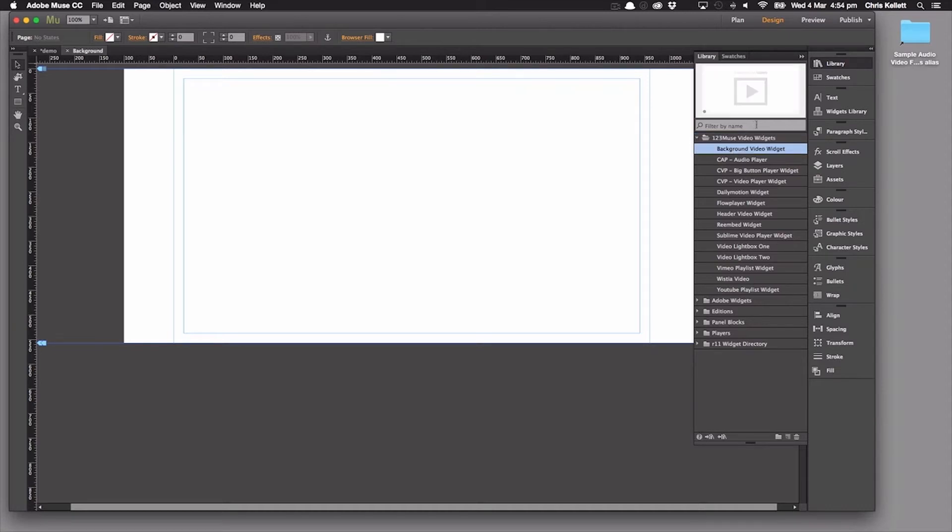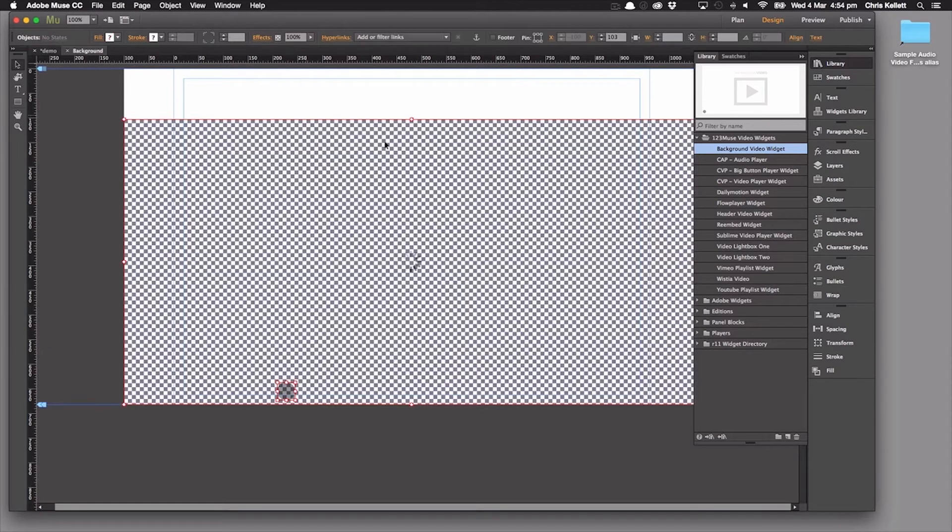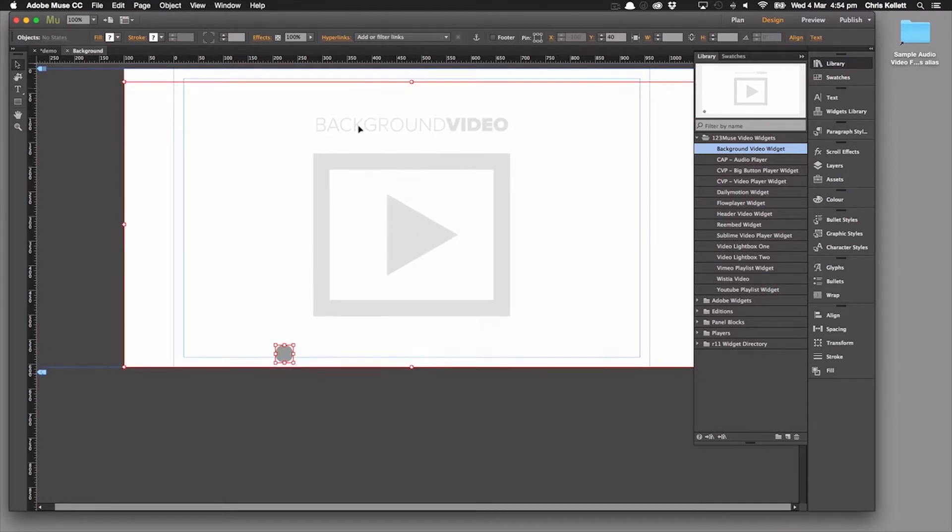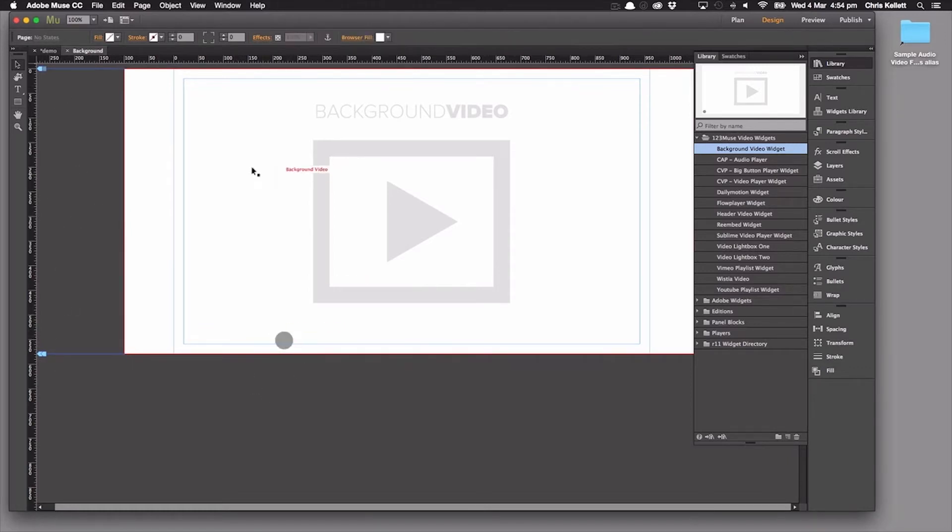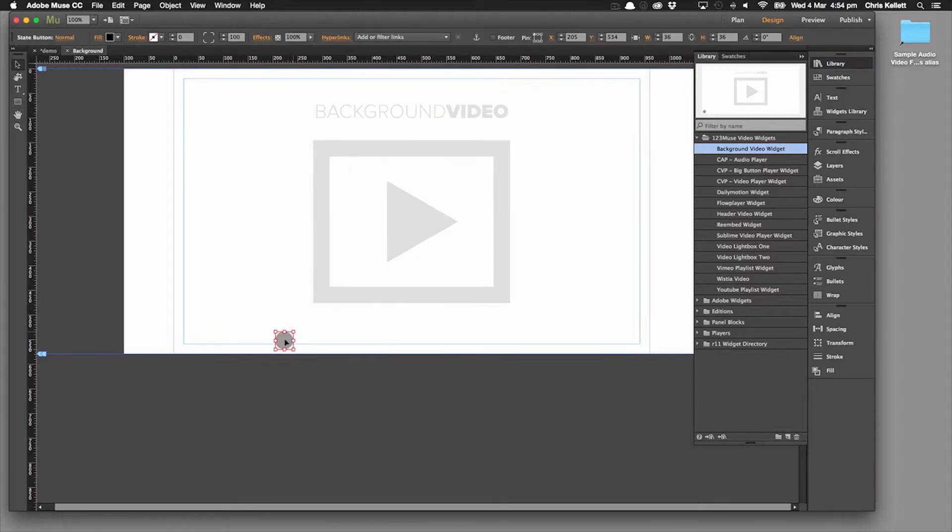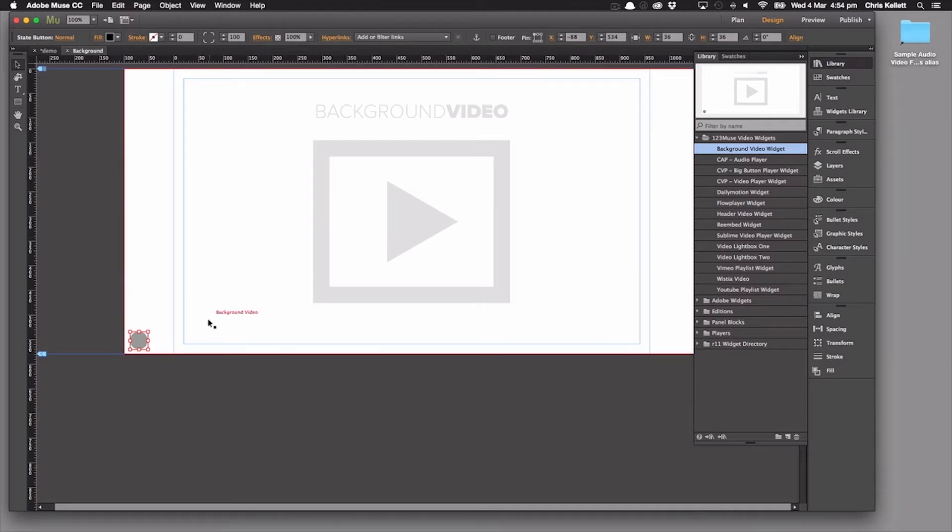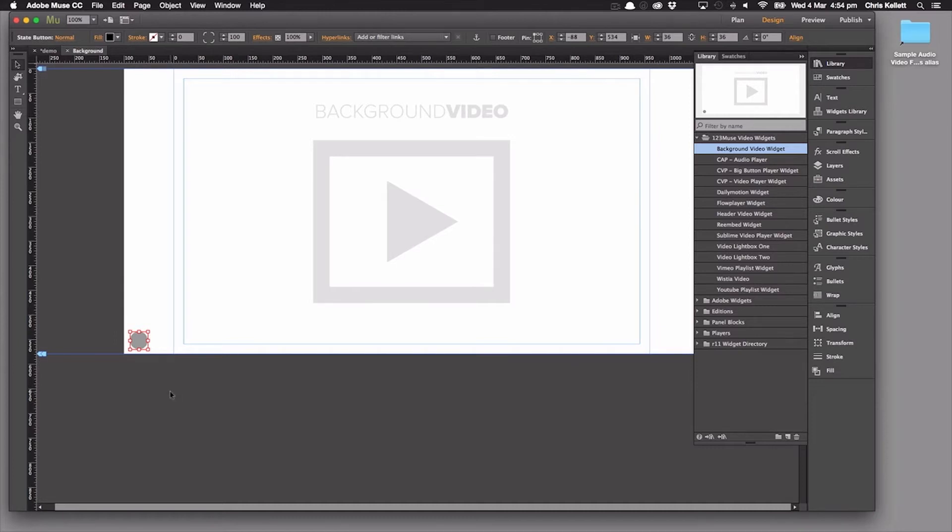First, let's grab a background widget. We're going to use the 123 Muse background video widget and just drag it onto the page. Then we're going to place it where we want it. We've switched off the headers and footers on this page. And you notice there's two parts to this: the background video here, and then this little button. The little button helps us because it stops and plays the video. So that's a very useful accessibility feature.